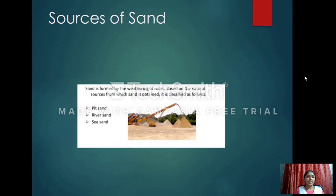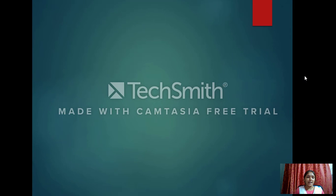Sources of sand — also known as the origin of sand — refers to where the sand originally comes from. Sand is originated from three places: pit sand, river sand, and sea sand.